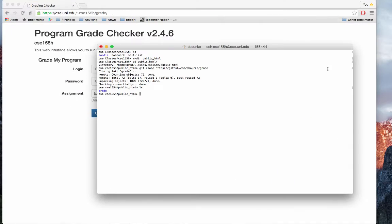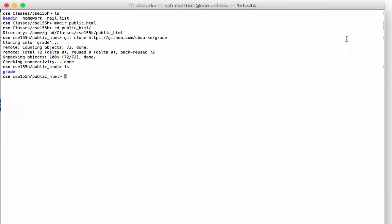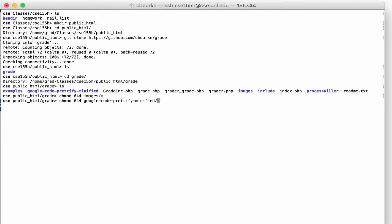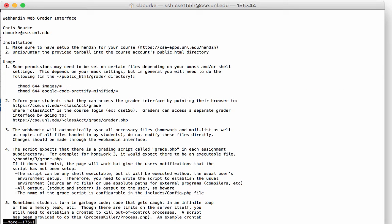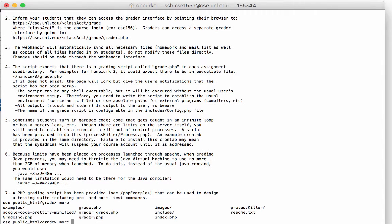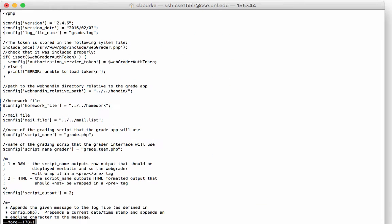A few more things will need to be done. First, some permissions will have to be changed on two different directories. This and other instructions can be found in the readme file. In particular, in the configuration file, there are several options that can be set.